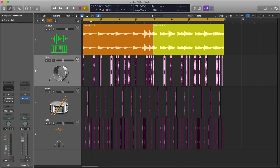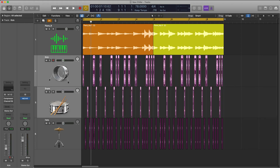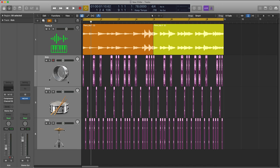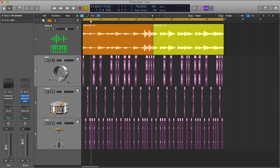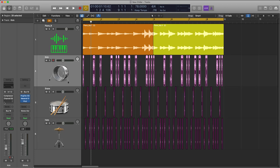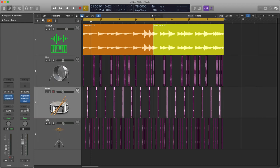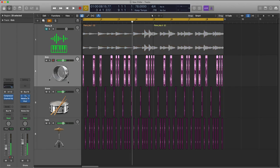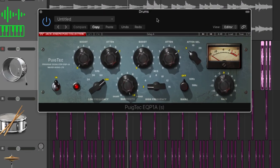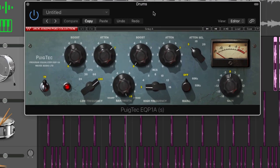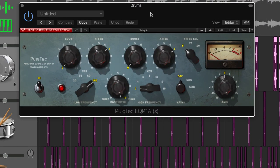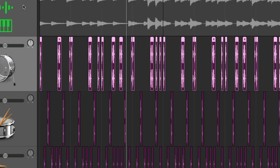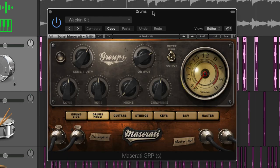Now I'm gonna send my drums, as usual, to bus 10 and on bus 10 I've got some effects already to process these drums. I've also got some effects on the actual drum tracks themselves. So on the actual drum bus I've got this fantastic Waves Puig Tech EQ which I'm using to attenuate both the bottom end of the drums as well as the top end.